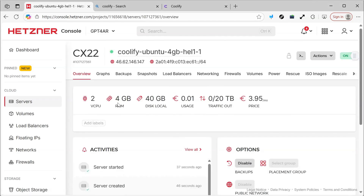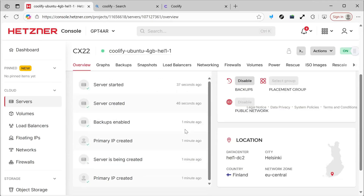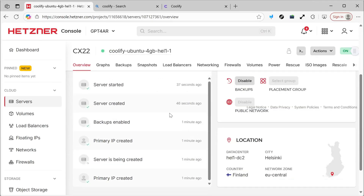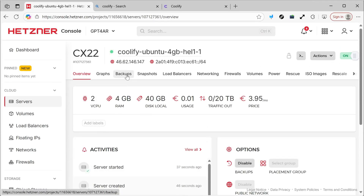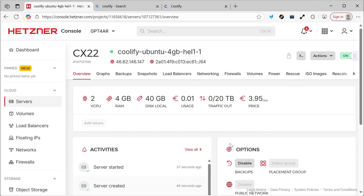The server is done. We can access it and see various things. For example, it has two virtual CPUs, 4GB of RAM and 40GB of disk space. You can see various information here, like backups and other things needed for work. What matters to us now is running Coolify.